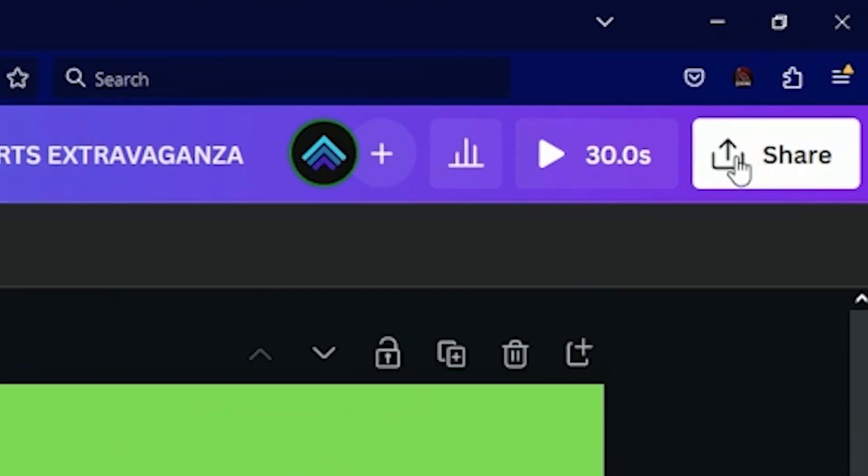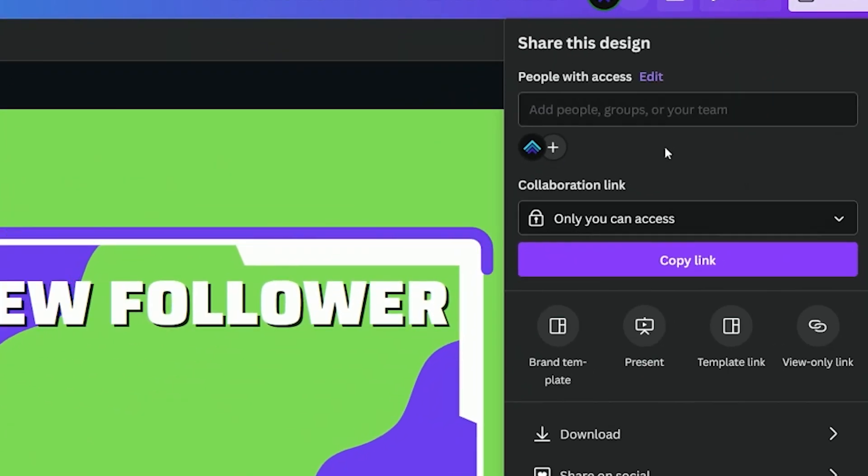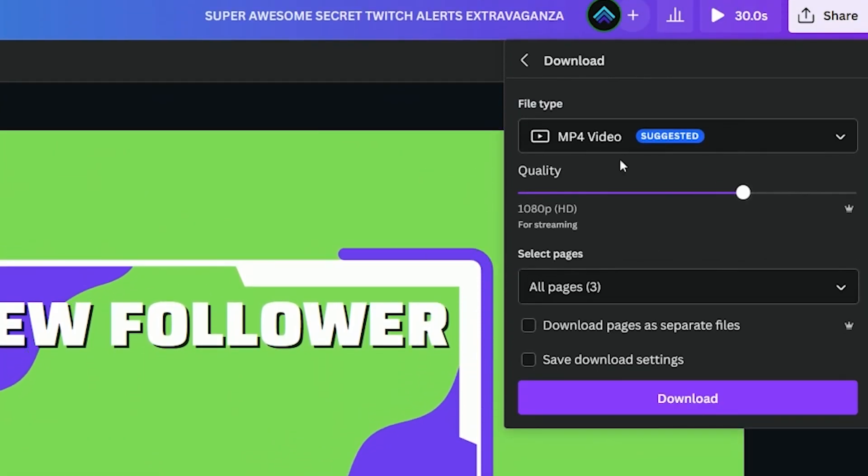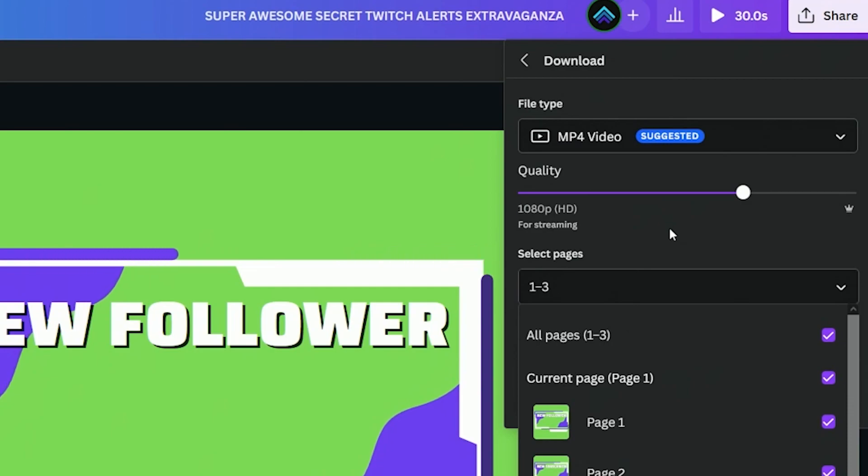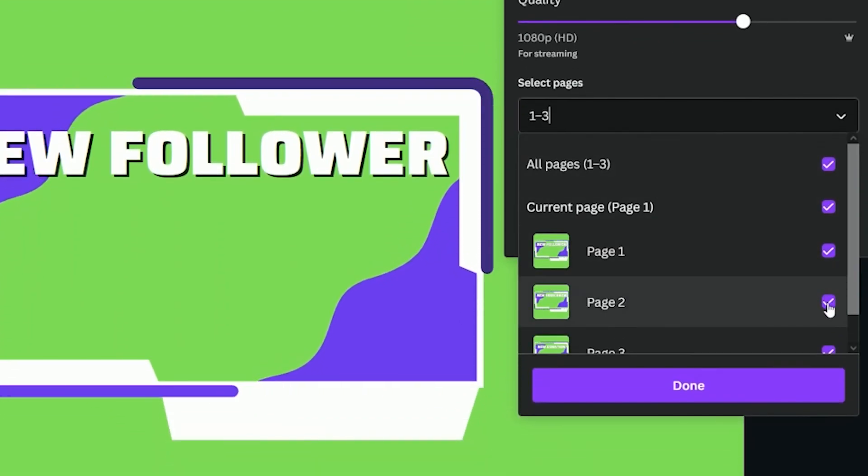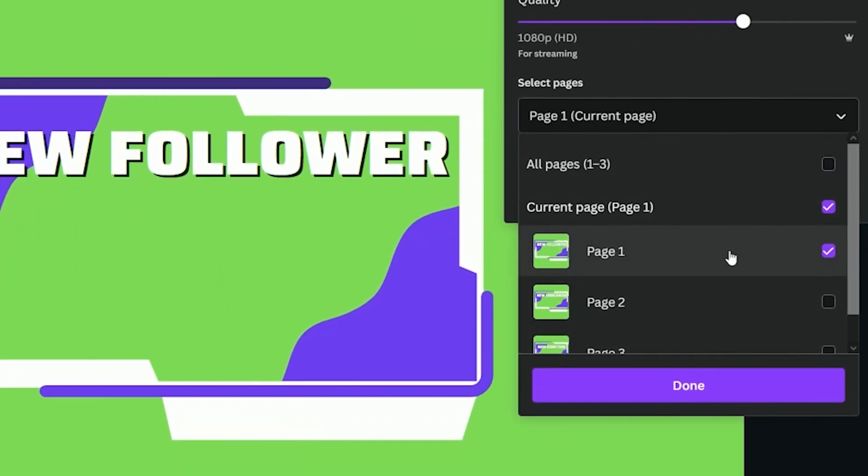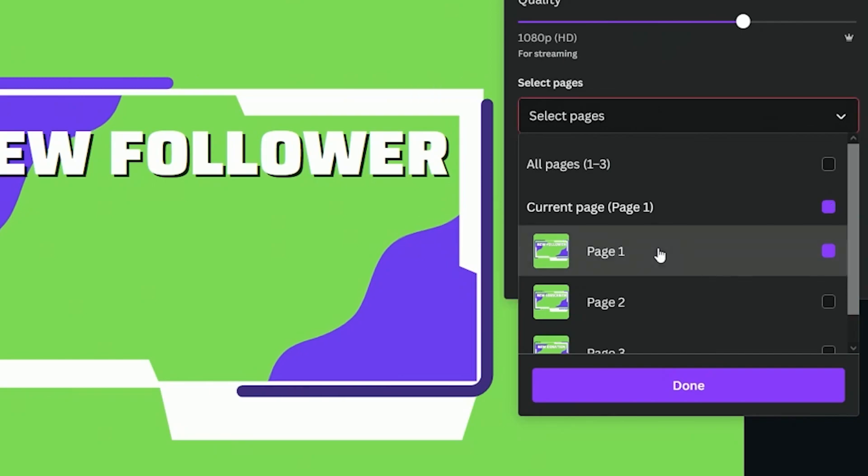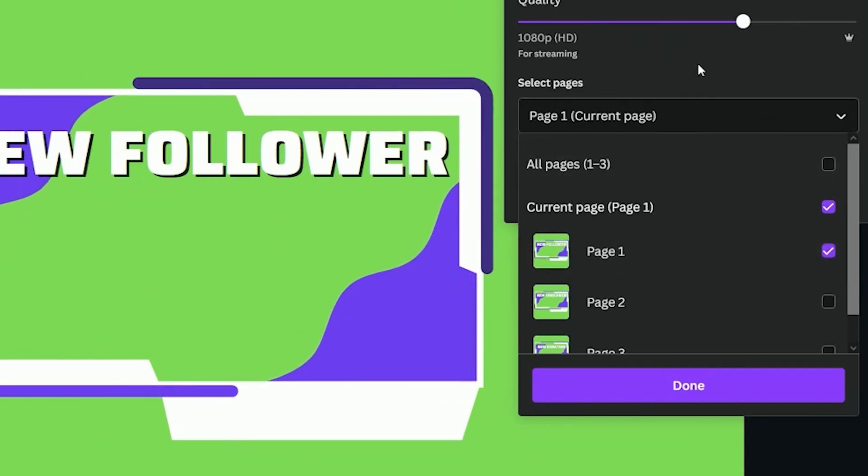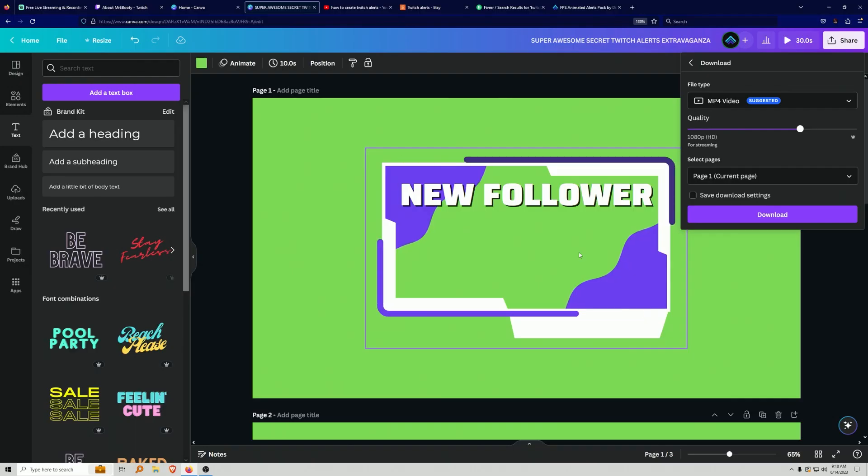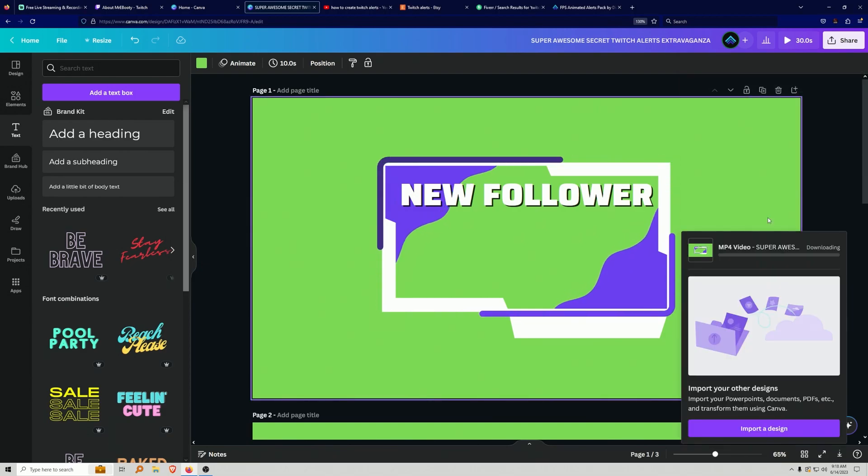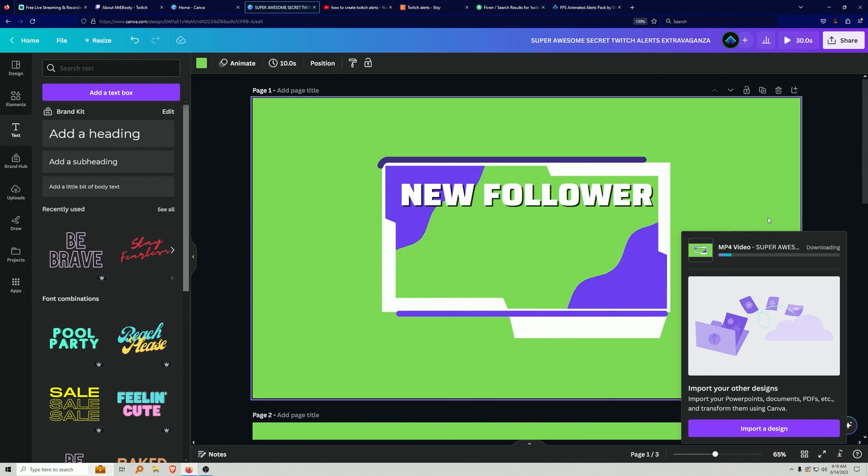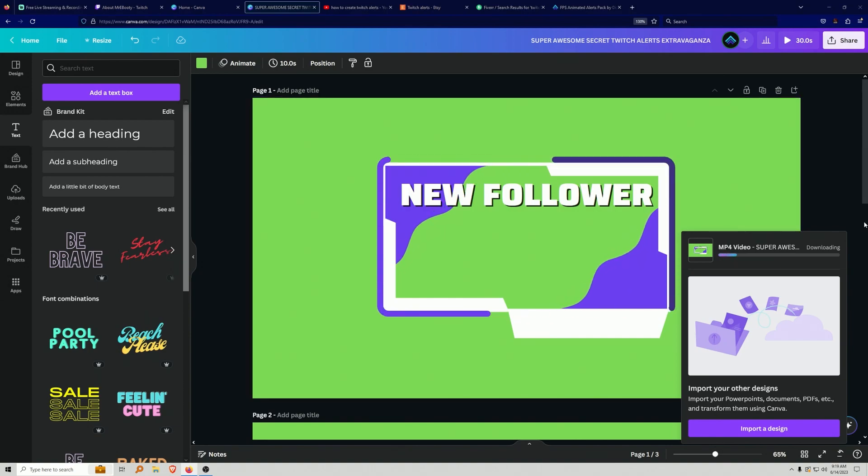I'm going to go ahead and click share. And then what I'm going to do from here is I'm going to then download. And then we're going to go for our MP4 video, which is exactly what we want. And then I'm just going to take the first page because I don't want to download them as a single video. I want to go ahead and get them as one. So, I'm going to go ahead and get one page at a time. So, this is going to be the follower event. And then we'll just go ahead and click download. And then I'll move over into Stream Elements. And I'll show you how to get this new follower alert set up over there. I'll see you in a second.